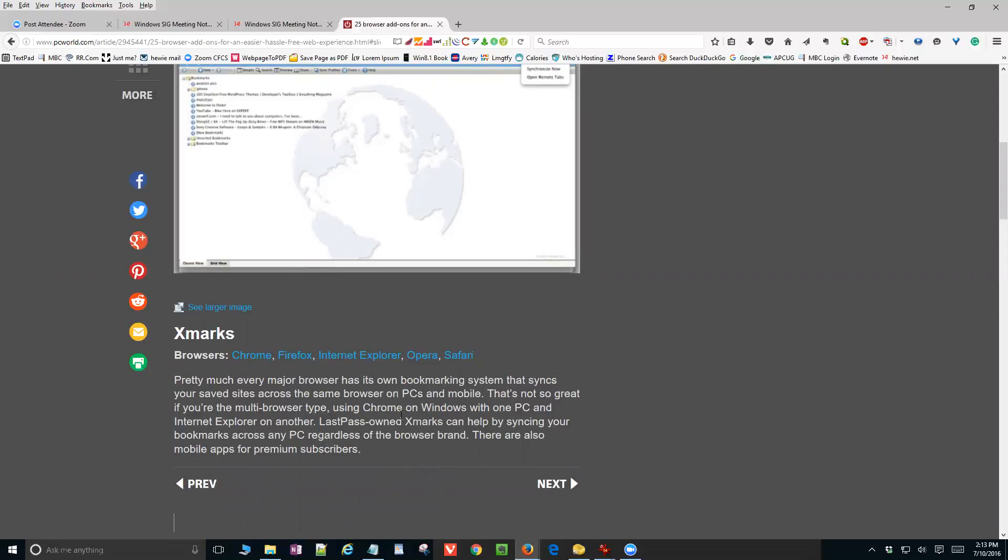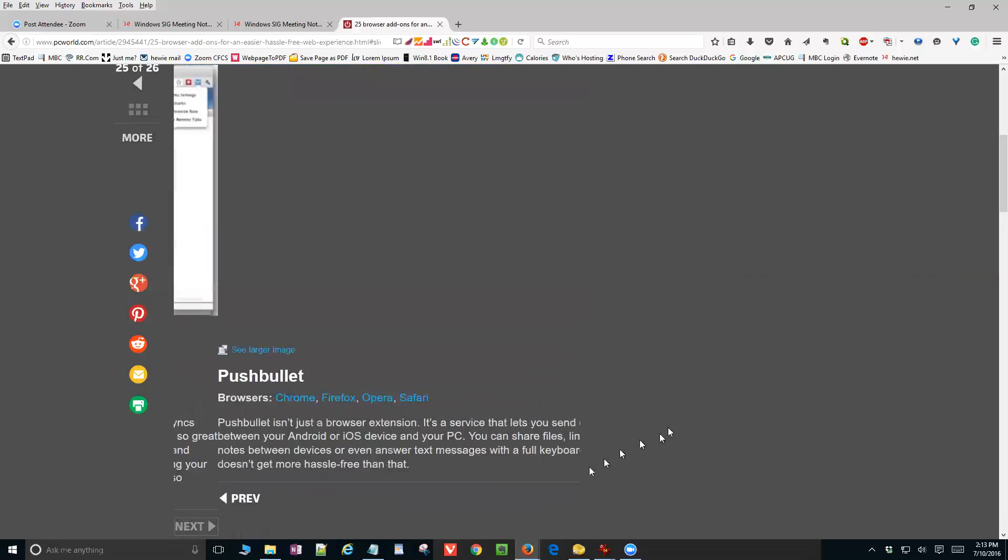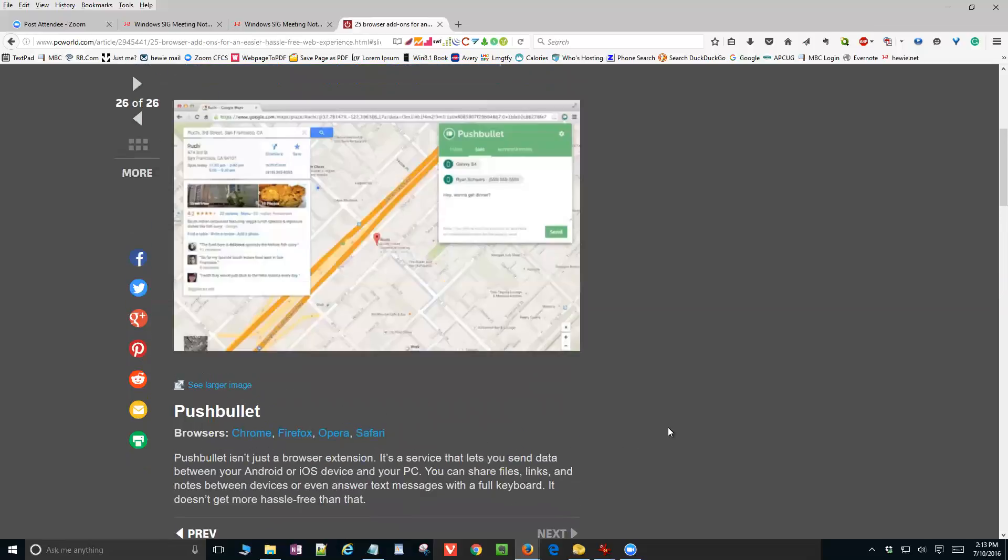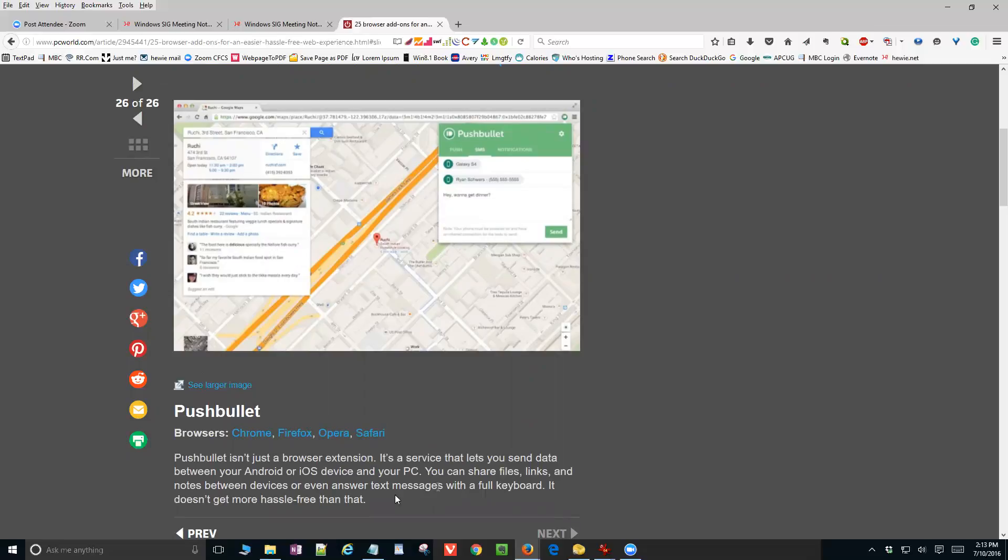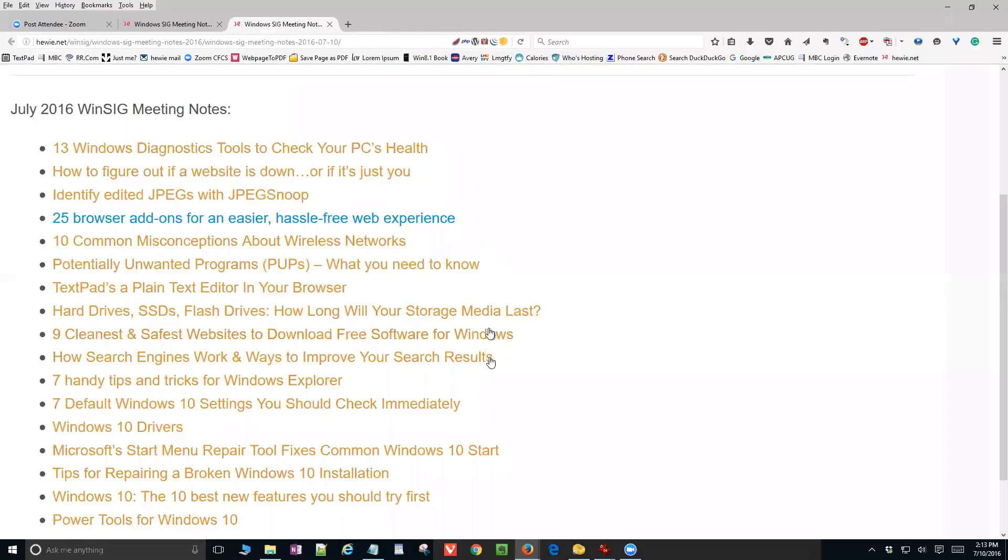Then finally, Pushbullet isn't just a browser extension. It's a service that lets you send data between your Android or iOS device and your PC. So those are some add-ons to your browsers, depending upon whether you're using Chrome, Firefox, IE, or others. And some of them work, and you may find one that's similar to it for your browser as well.